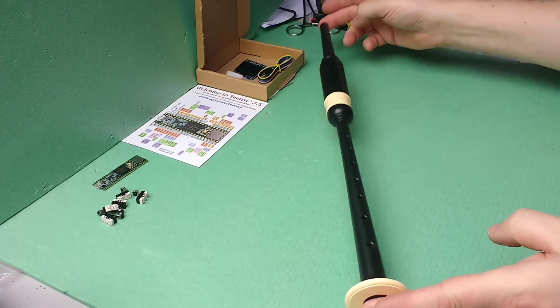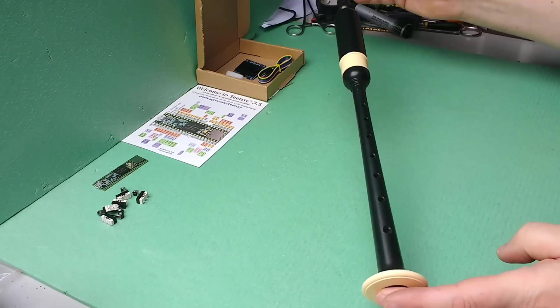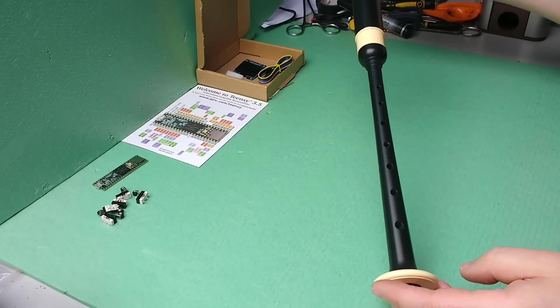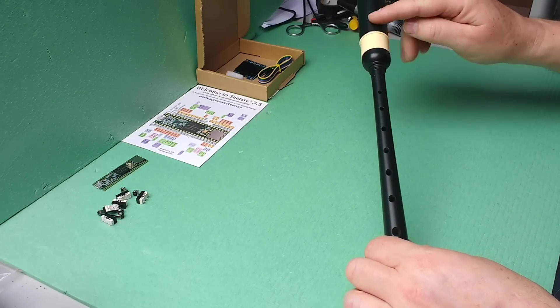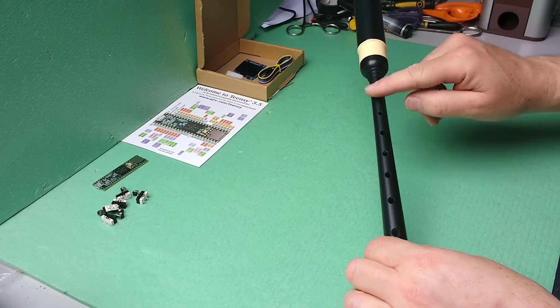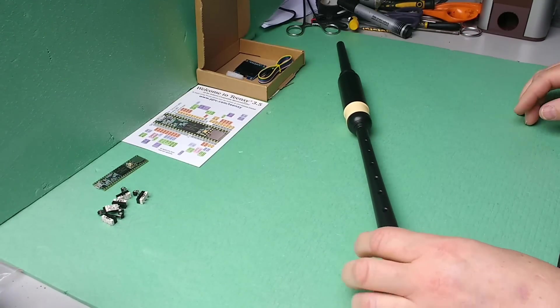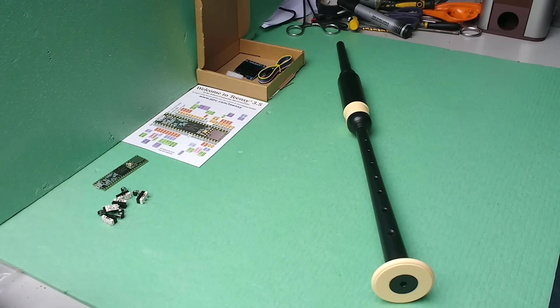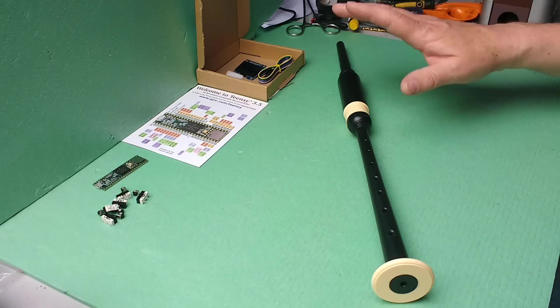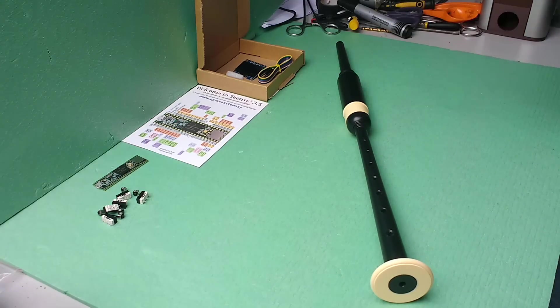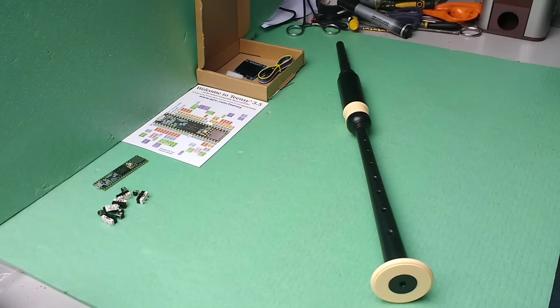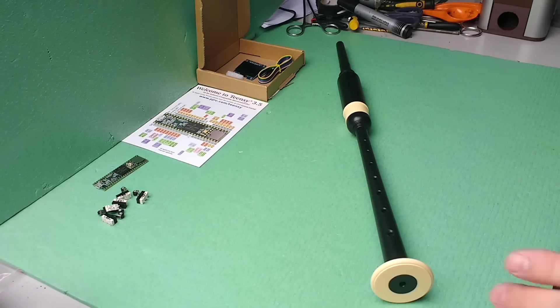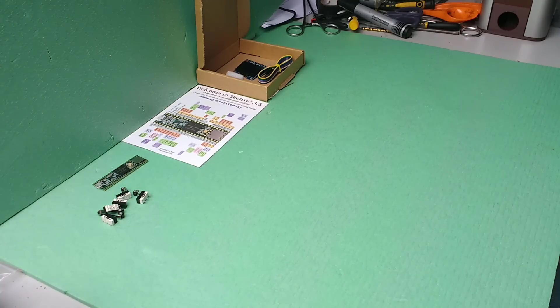For example, this is a practice chanter—looks a bit like a recorder. There's a reed in here which vibrates and this replicates, if you like, the melody part of bagpipes. You can also get electronic versions which you can plug headphones into, for example. Nothing like this exists for the hurdy-gurdy.